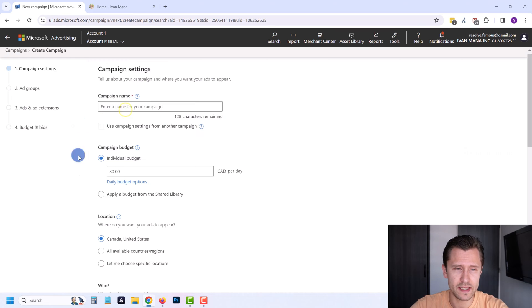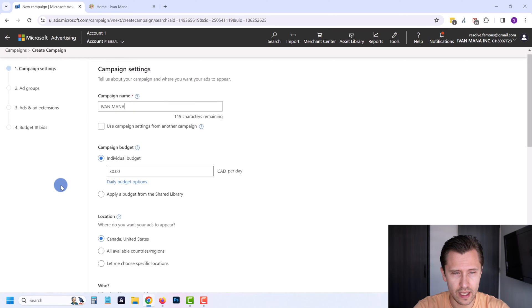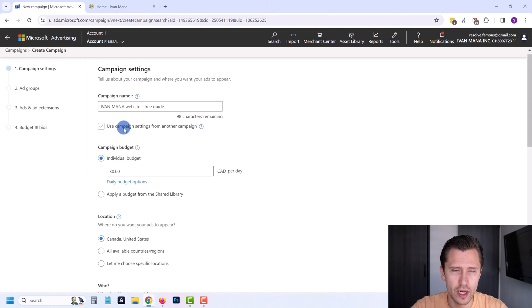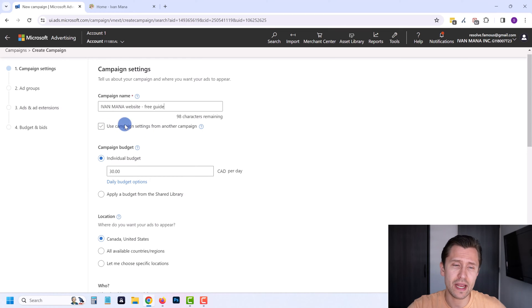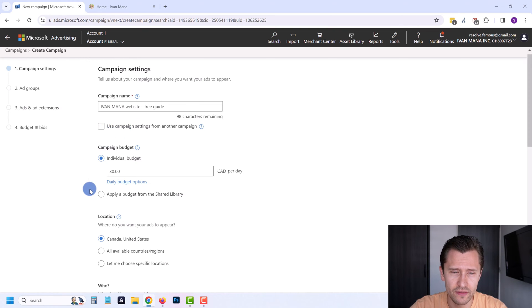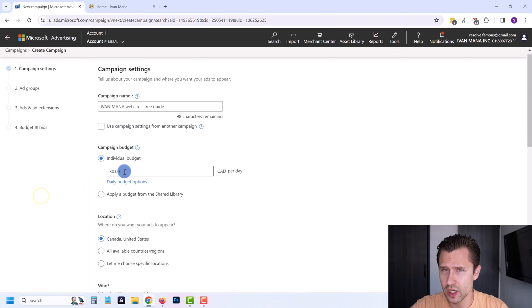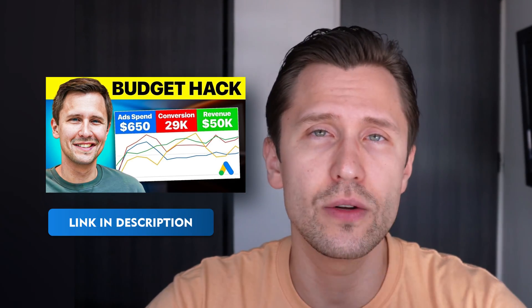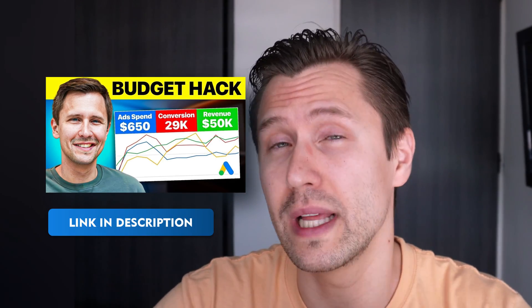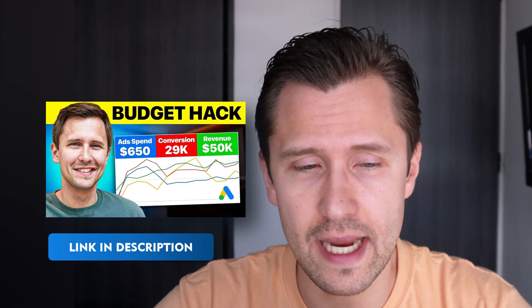The first thing here we're going to do is enter our campaign name — let's say 'Yvonne Mana Website Free Guide' for our reference later on. If you have campaigns set up before, you can use campaign settings from another campaign. You can set your budget — $30 is okay; the more you spend, obviously the faster you will get results. If you have no idea what to set as your budget, check out my video on the ultimate guide to budget setting for Google and Microsoft Ads.